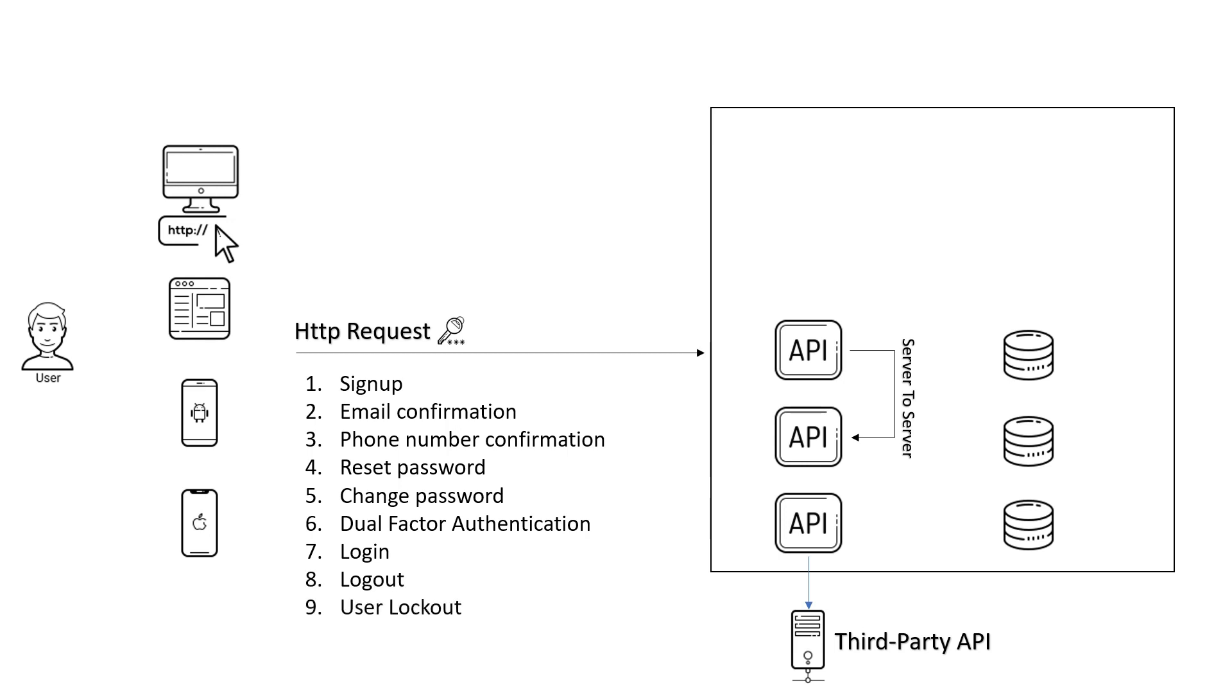As you can see, we have many functionalities that we need to learn how to implement. Luckily enough, we don't have to implement everything from scratch. We will not invent the wheel.